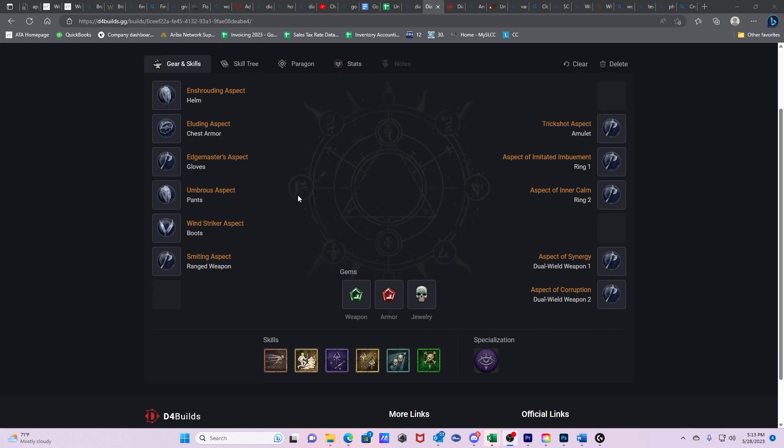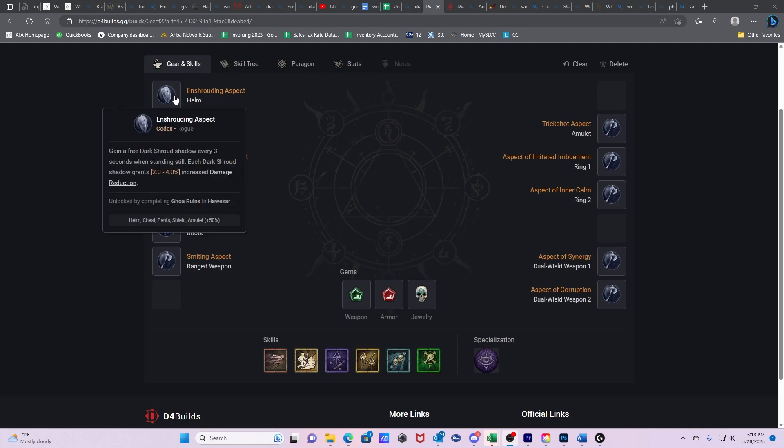Starting with the Aspects, we have Enshrouding Aspect. Gain a free Dark Shroud every three seconds when standing still. Each Dark Shroud grants 2-4% increased damage reduction. This is how we can keep up the stacks of Dark Shroud and drop it from the bar to keep the 8% crit chance bonus from the passive, even if we get hit. This is one of two ways that we generate Dark Shroud and this happens passively every three seconds.